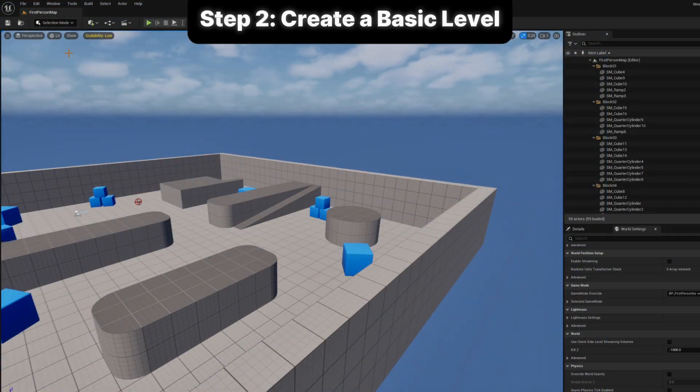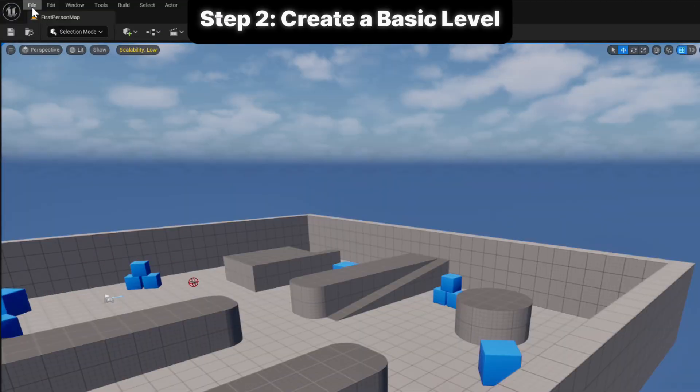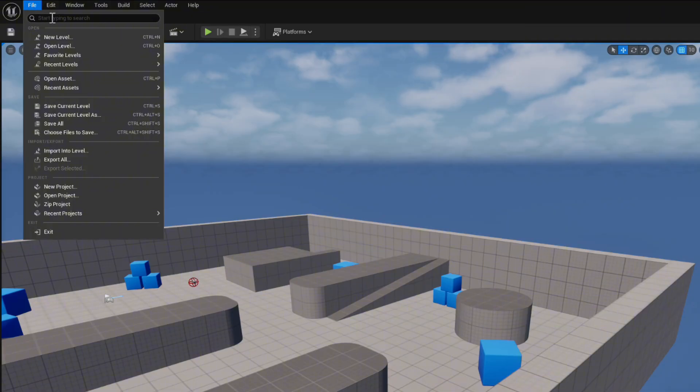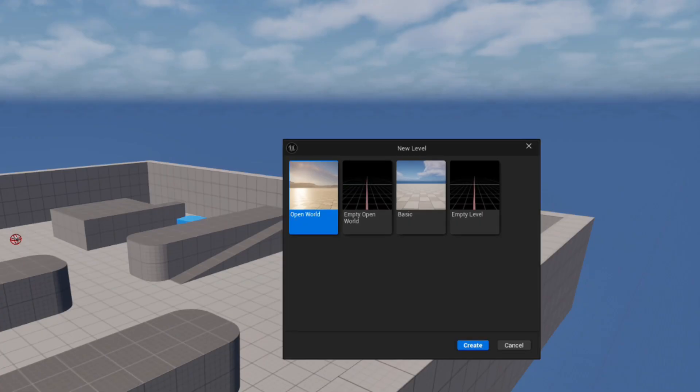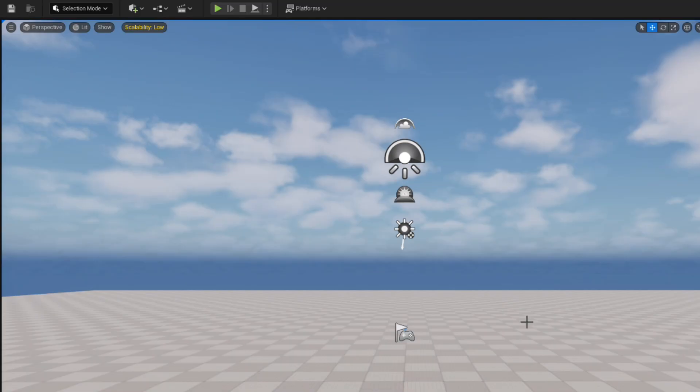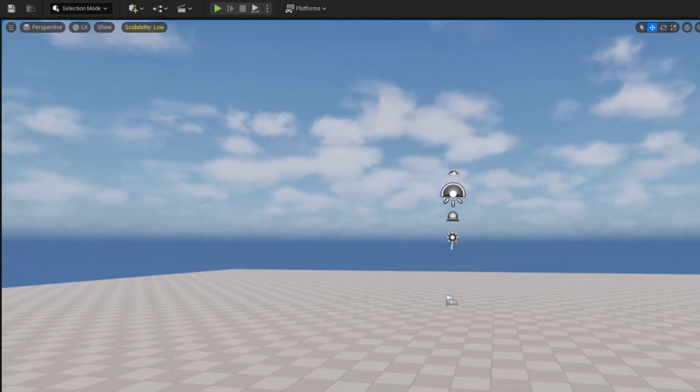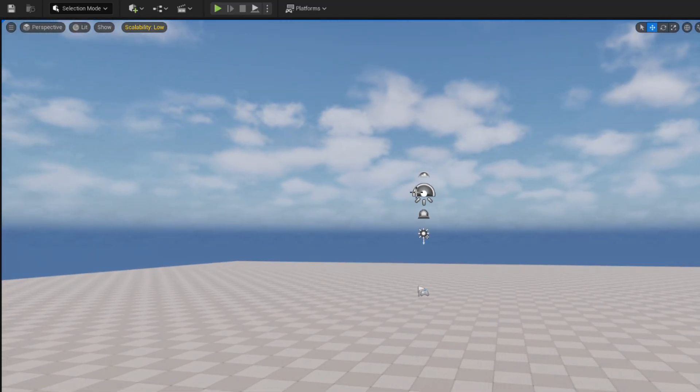Step 2 is creating a new level. Go up to file, choose new level, and select basic level. That gives us a flat floor, some light, and a sky. Nice and simple.